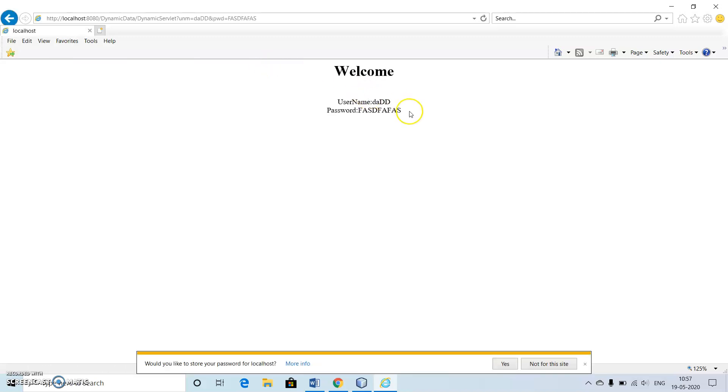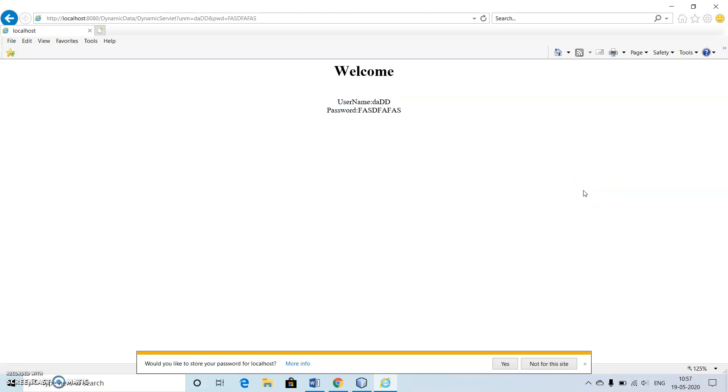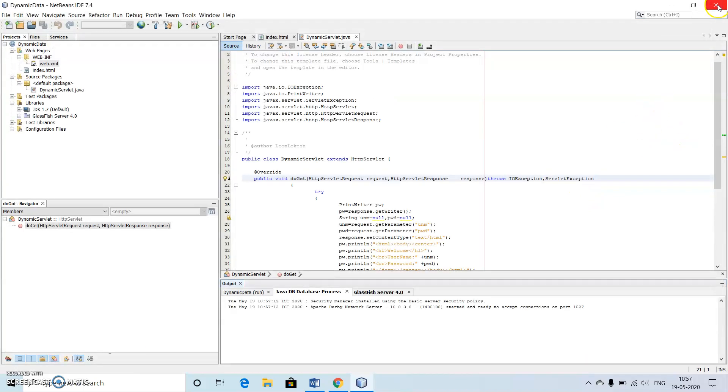Here we can see the output being called from the HTML and being displayed inside the servlet file. So this is about our first program.